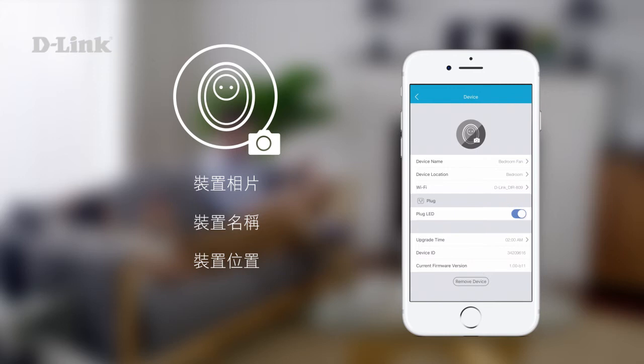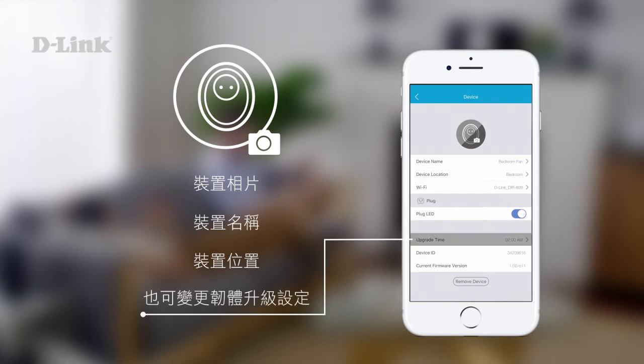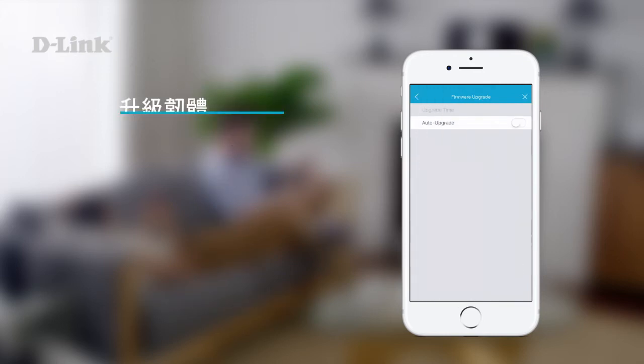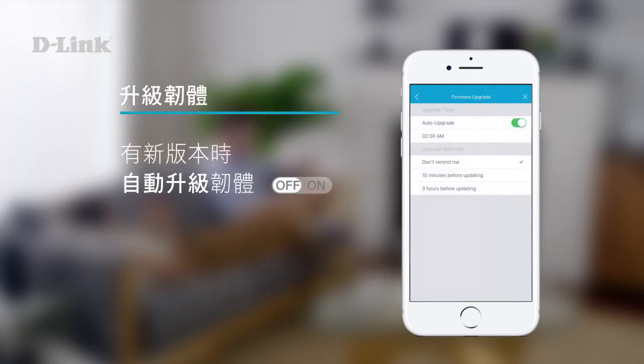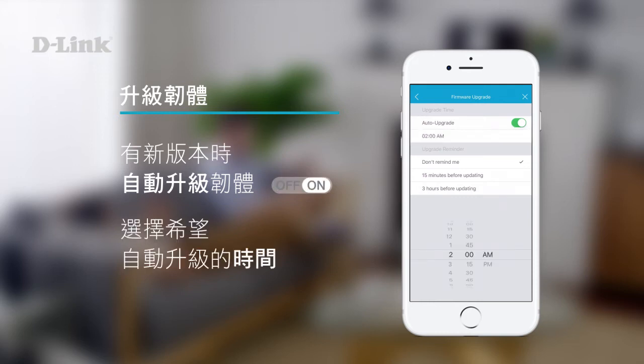You can also change the firmware upgrade settings. Auto-upgrade the firmware whenever a new version becomes available, and choose the time when you want auto-upgrades to be performed.